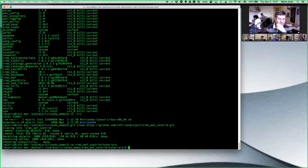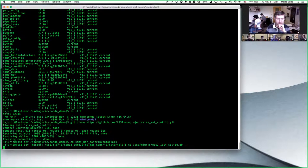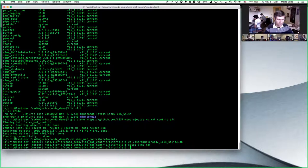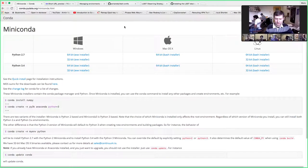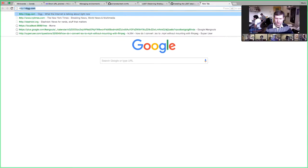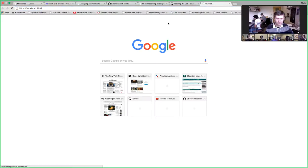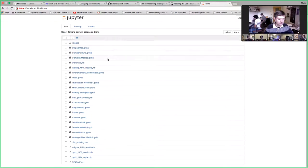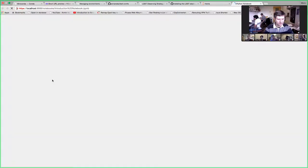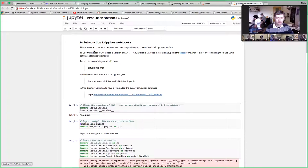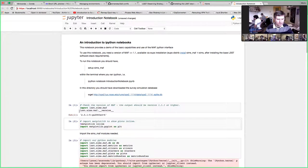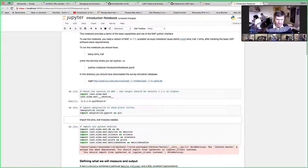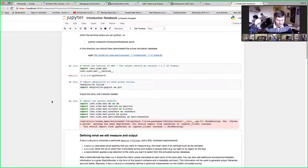I go to tutorials, grab the one file needed for this notebook. As the instructions say, I need to set up sims-maf to get it on my Python path, then I say 'jupyter notebook' to start it up. Here are all the notebooks — I'll open the introduction notebook. If I evaluate the cell, it tells me which version I'm running. If I evaluate the next cell, it loads all these modules — that's basically proof that this all works.